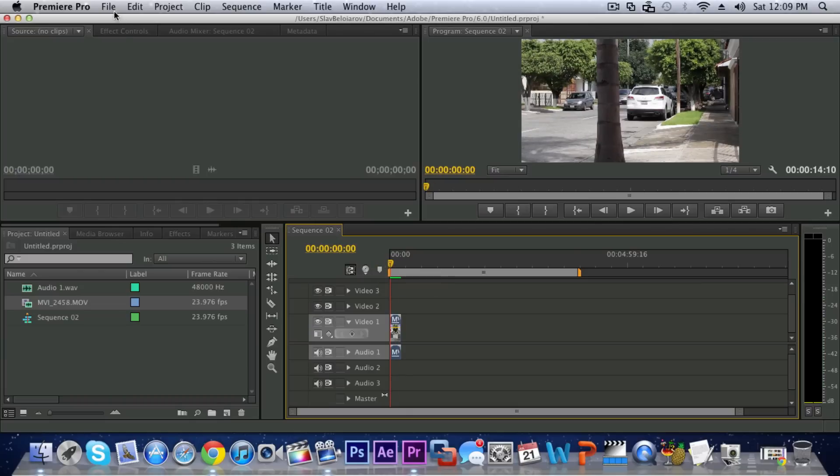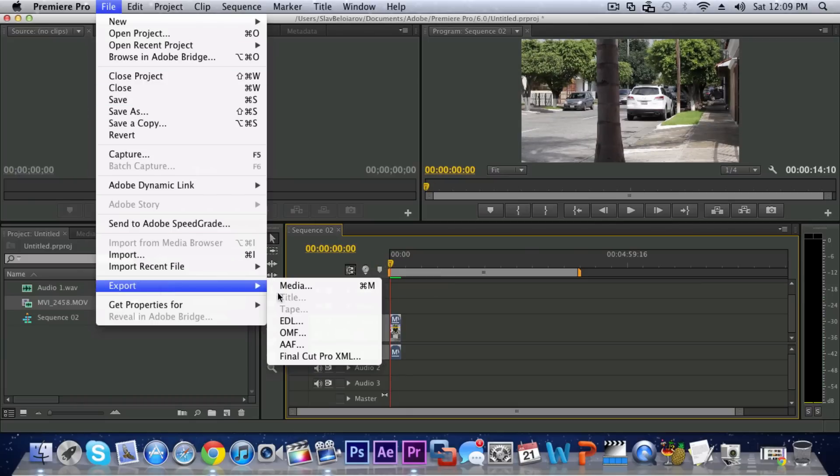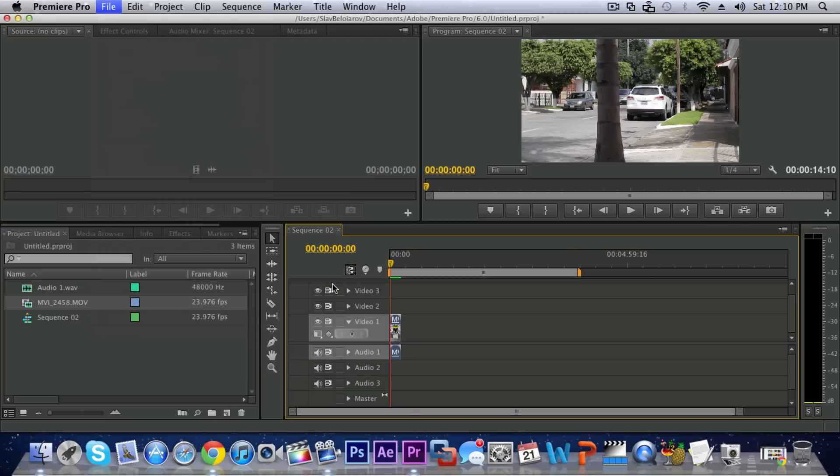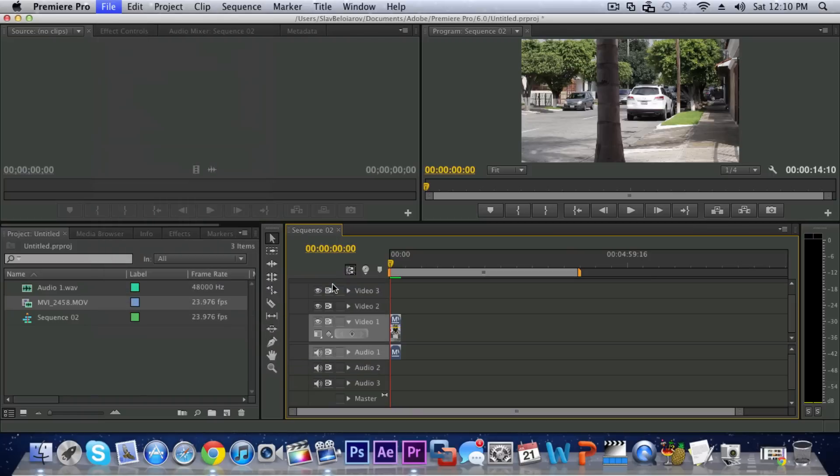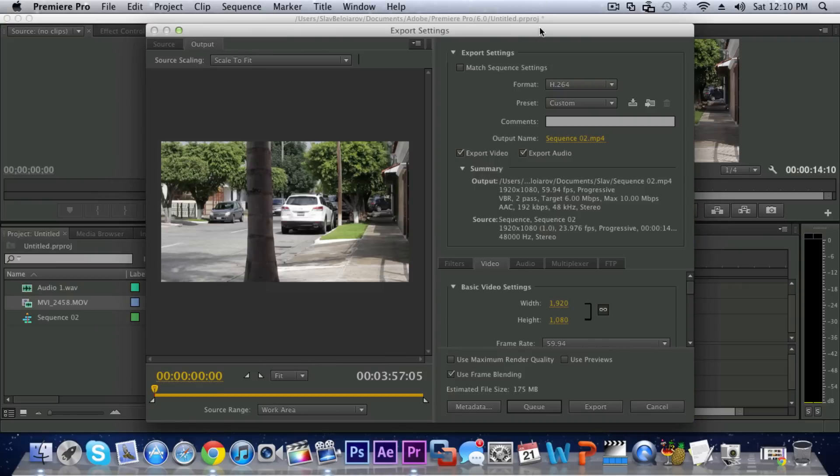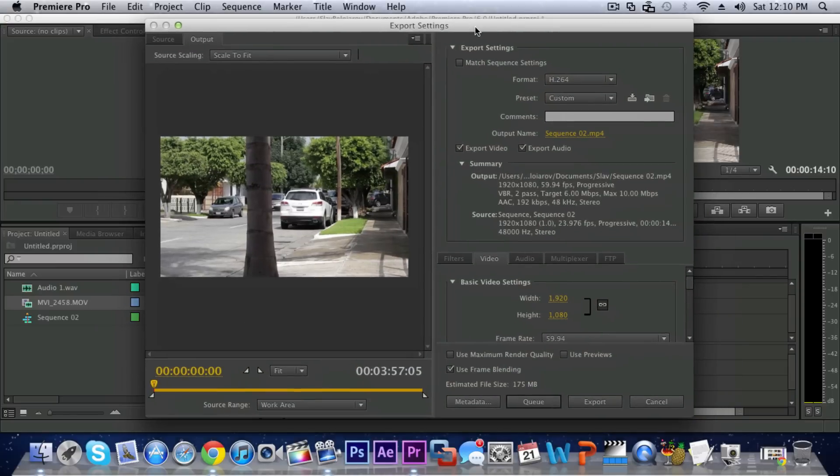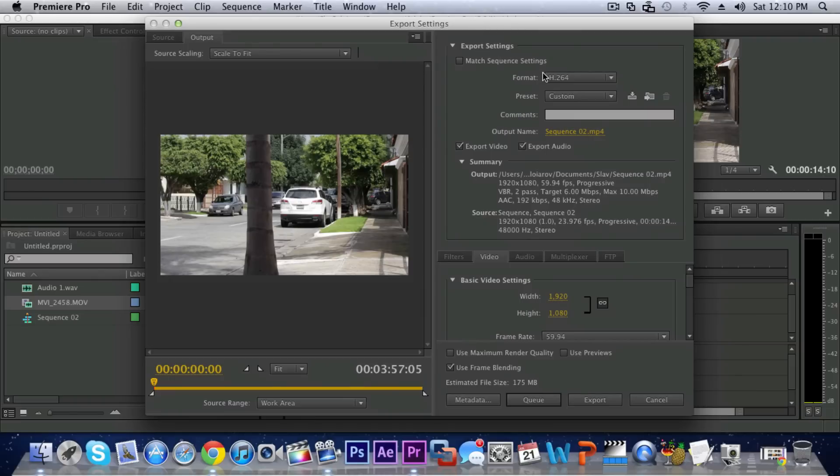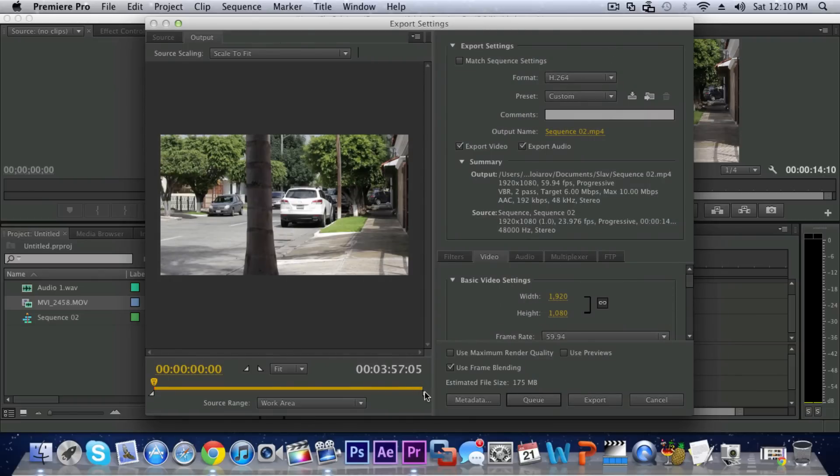And after you have your footage edited and rendered you can go into File and then Export and Media or you can just hold Command M or Control M on Windows.